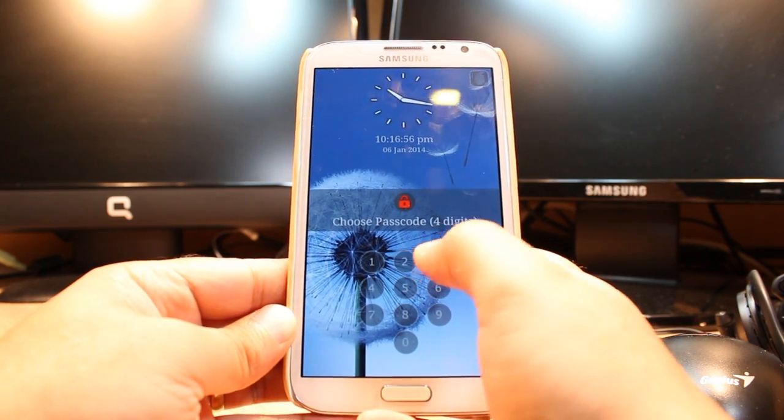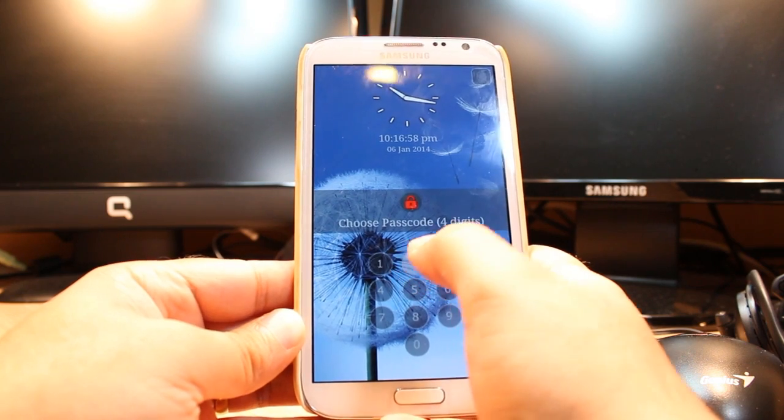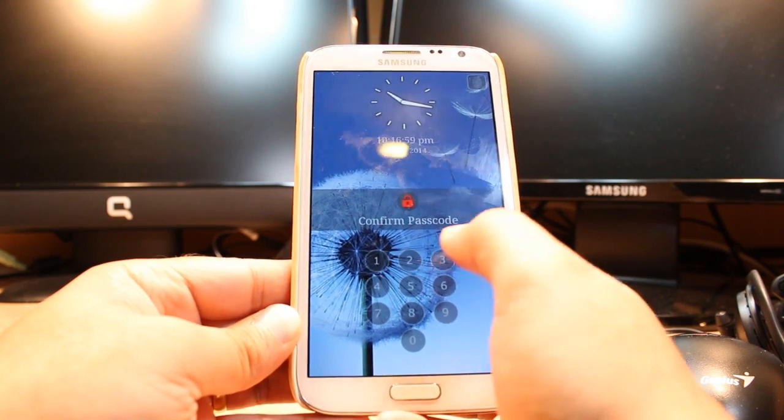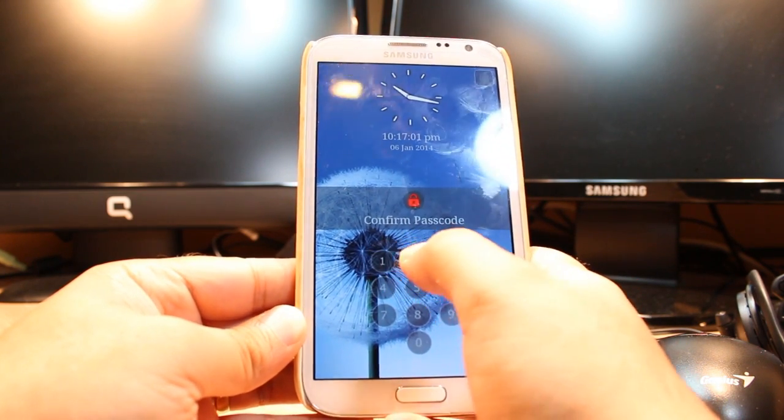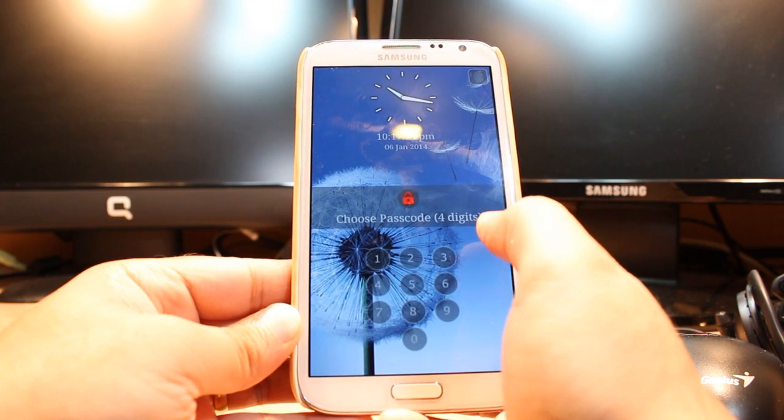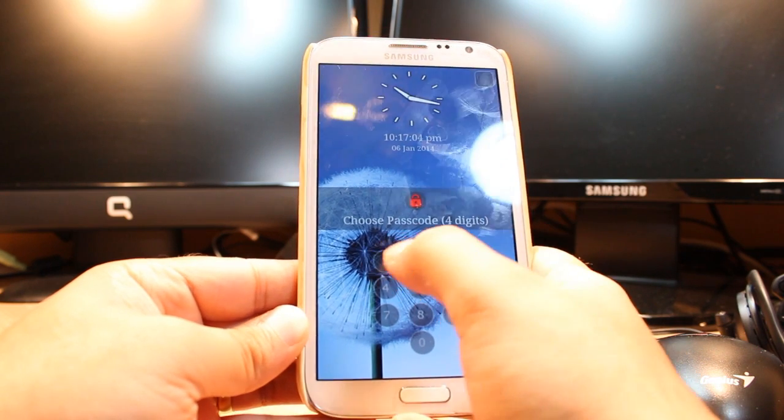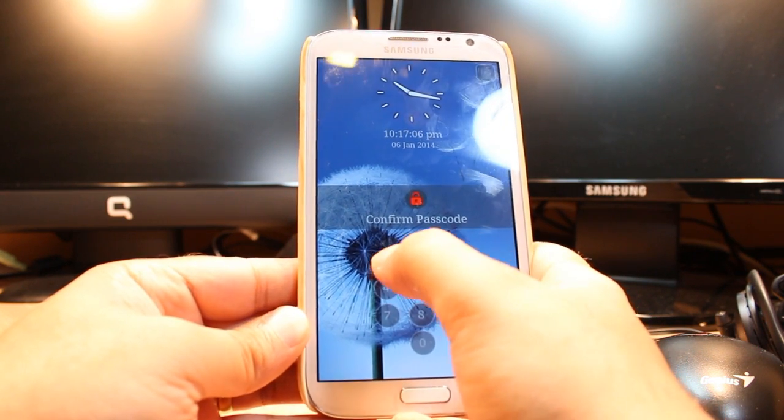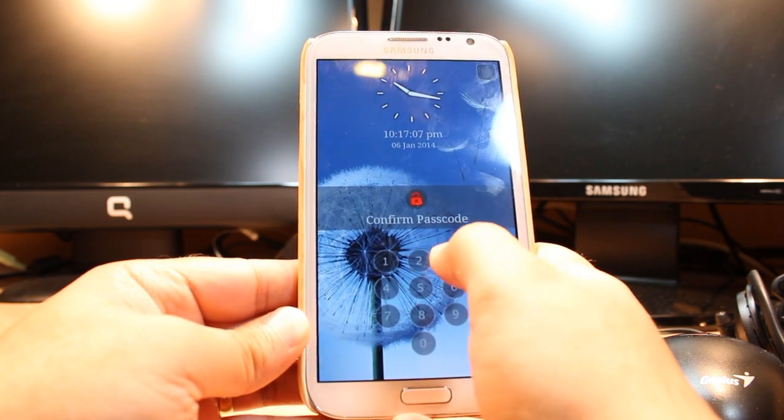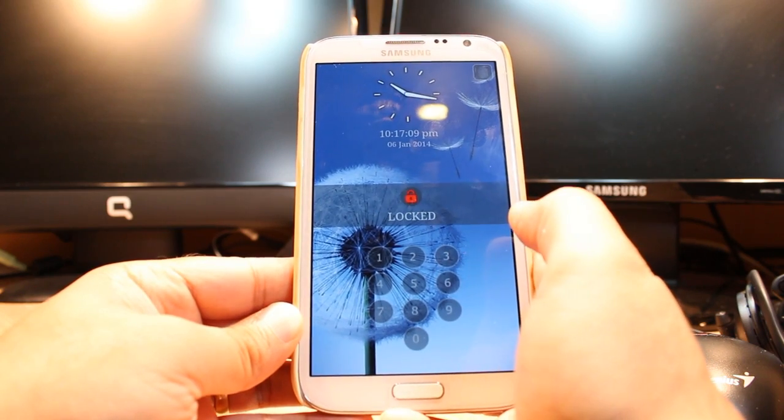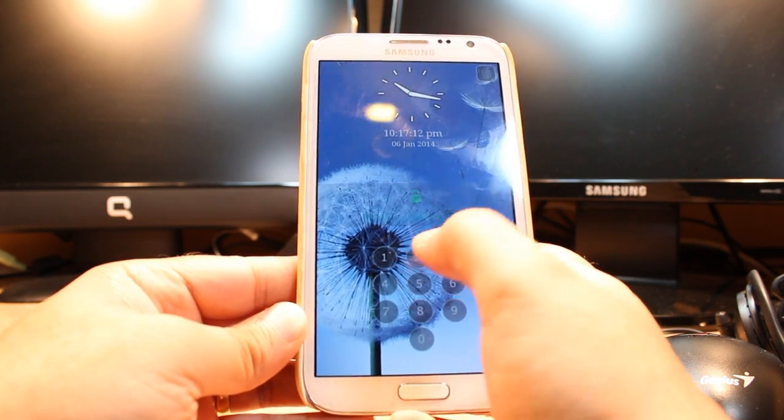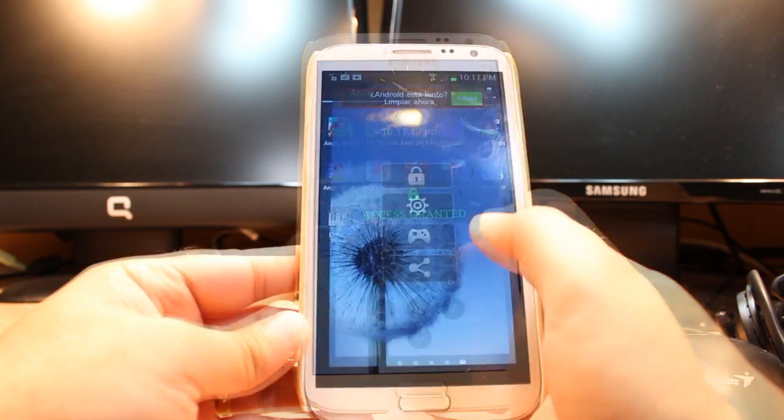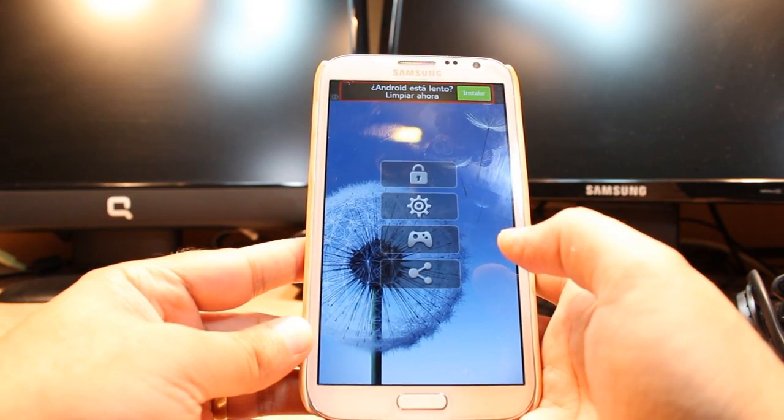I have to put code 1234, confirm password 1234. Password is saved. It's locked. I will open with 1234. Okay.